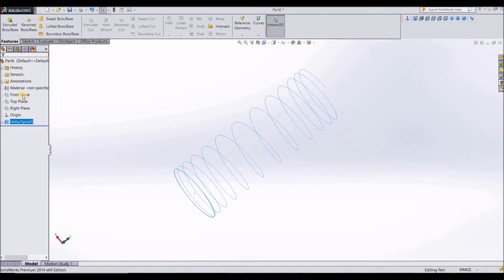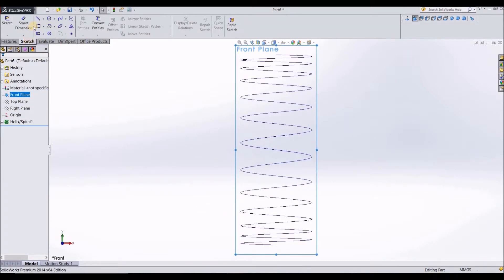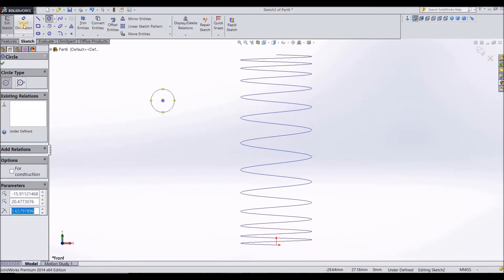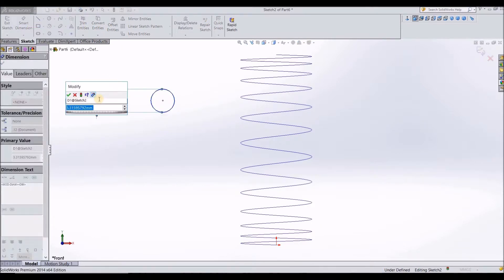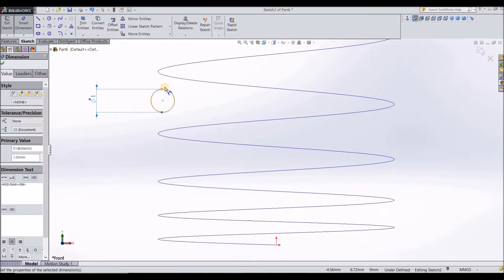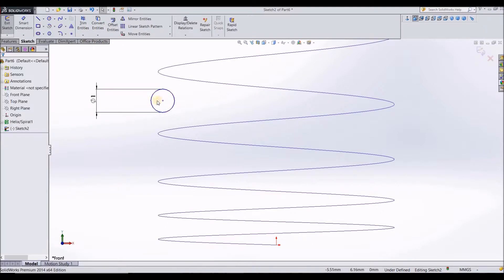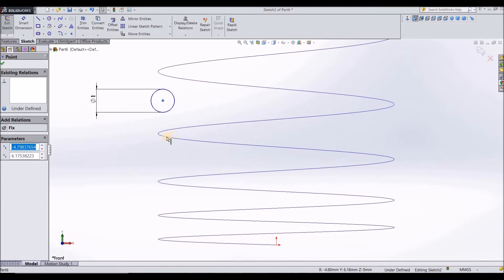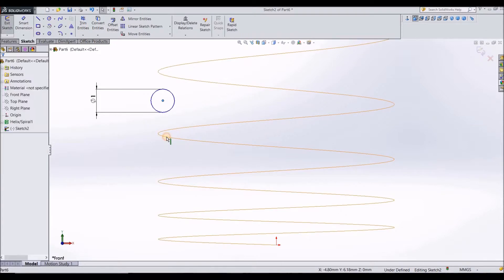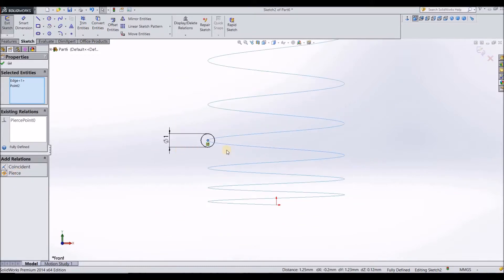Now to make this into a 3D form, select front plane, normal to sketch, go to circle, smart dimension, 1 mm. We need this to render this into a 3D form. Now what you need to do is hold control, select the center point of the circle and anywhere on this pitch curve. You'll be shown with the relation of pierce. Click on pierce. Now you can see that the center is coincident or it has pierced the helix of the spring.